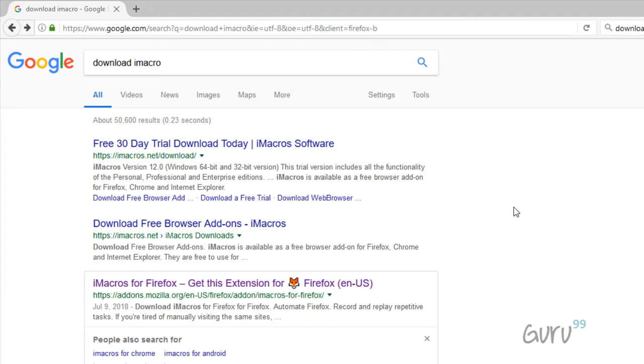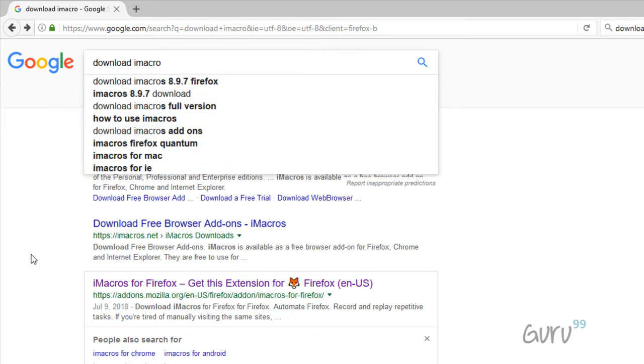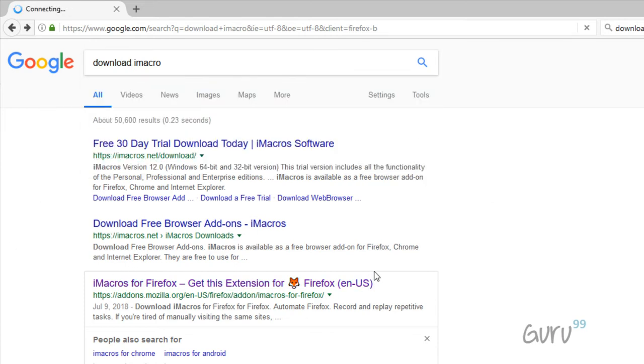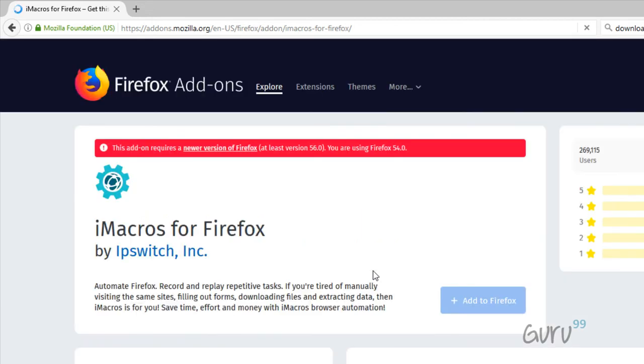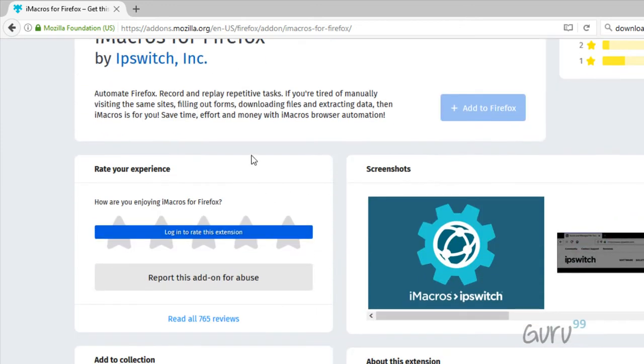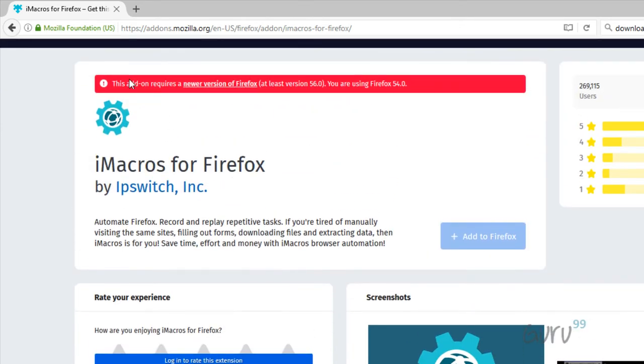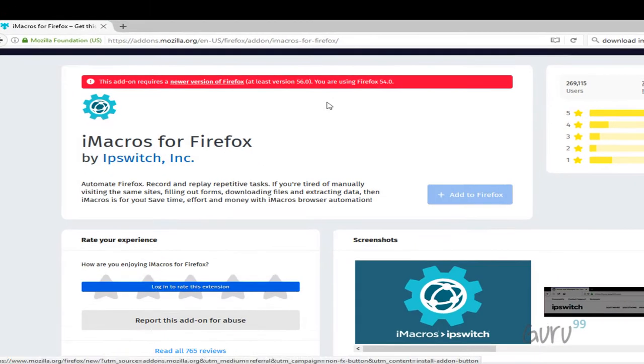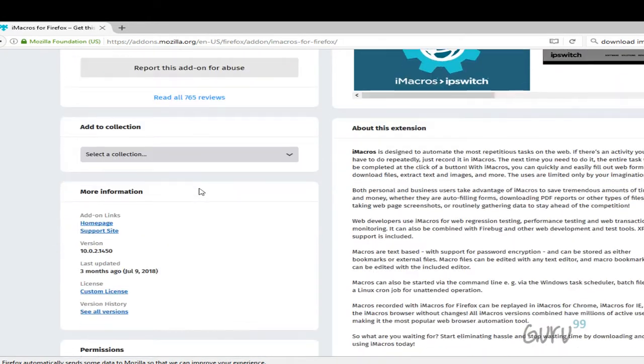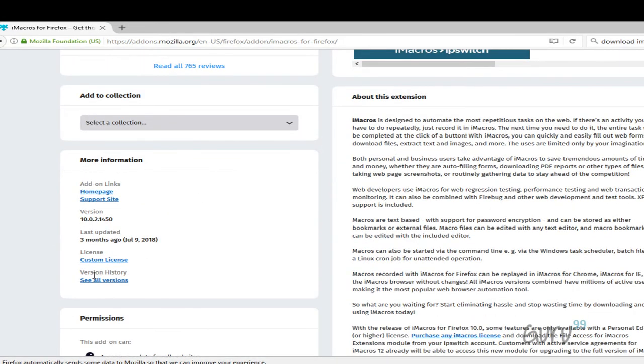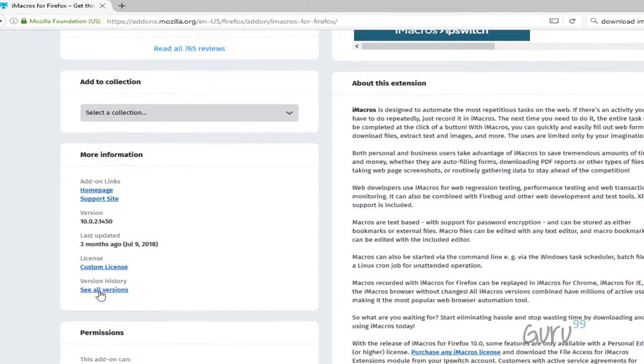Step two is you install an older version of iMacro. So search for 'download iMacro', click on this link. Ensure that you are in the portable version of Firefox. Scroll down, it shows an error message that you need a new version of Firefox. Ignore this message, scroll down, click on 'see all'.